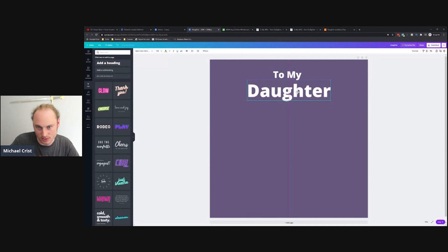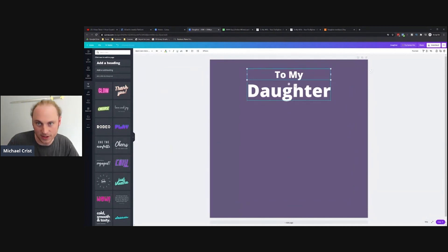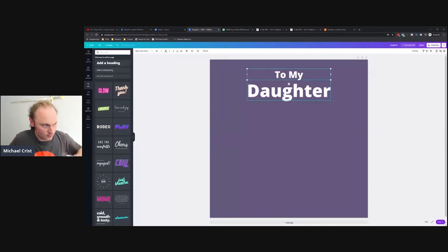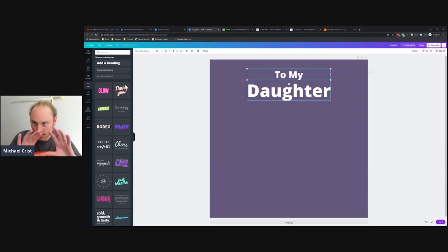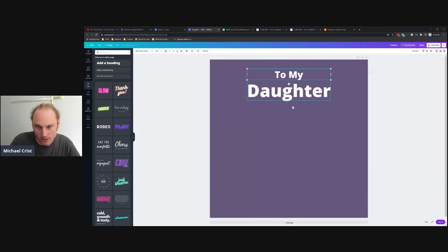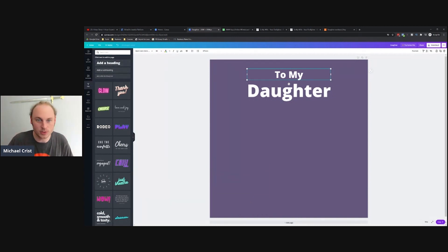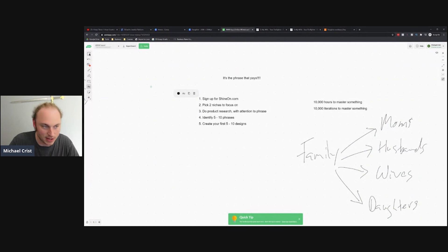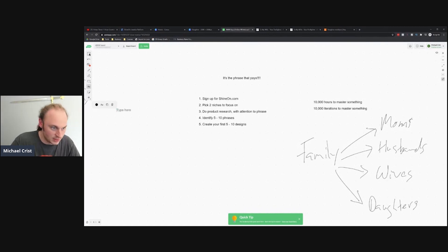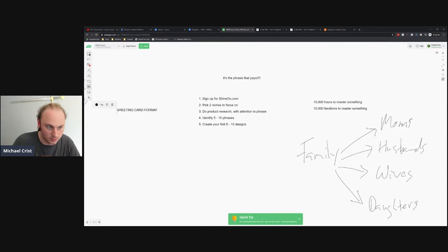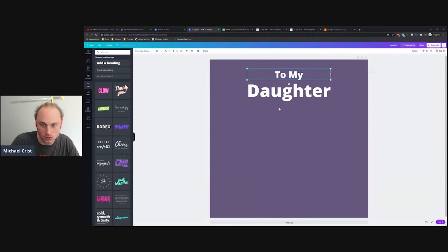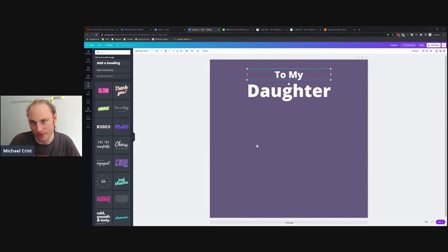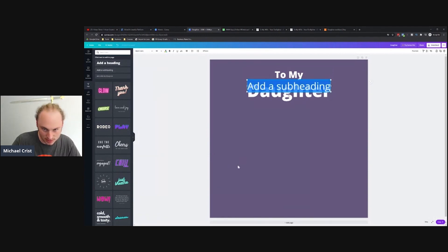I'll do something like this, 'To My Daughter.' Now I could change up the fonts, but when I first get started on this, I always like to keep it simple. I like to kind of block in where I want everything to be, and then I get kind of fun with it. Also, when you're doing your phrases, one thing I forgot to mention: you always want to make sure you're using the greeting card format. You want it to be 'to' and then 'from' on the phrases. If you'll notice, that's kind of what I'm starting to build here in Canva. I got 'To My Daughter' and then at the bottom I'm going to have kind of a salutation type part.